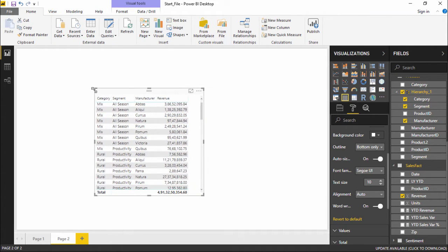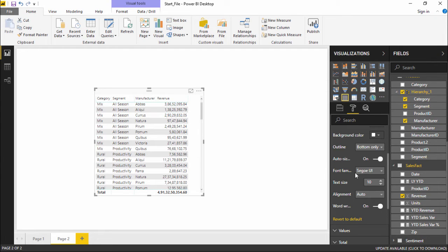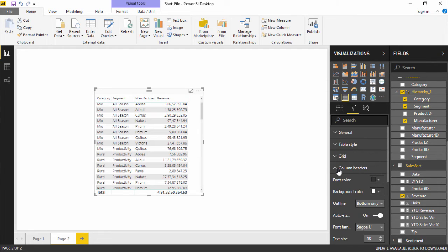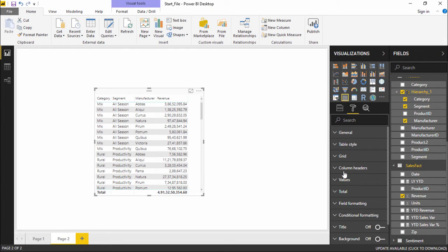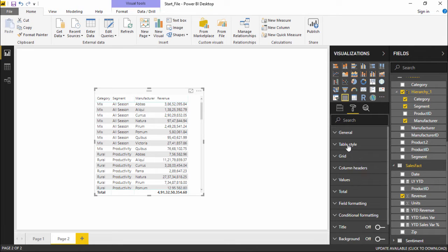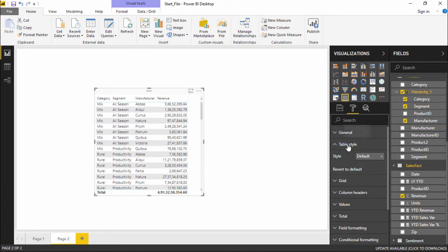So this is what you can do under the table section where I can apply different kinds of formatting, different kinds of table styles. Let's go ahead and see the table styles that we have.